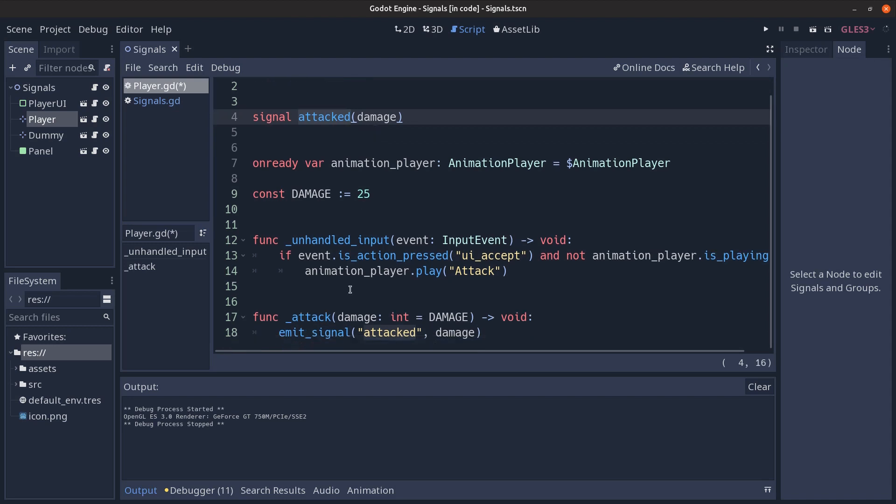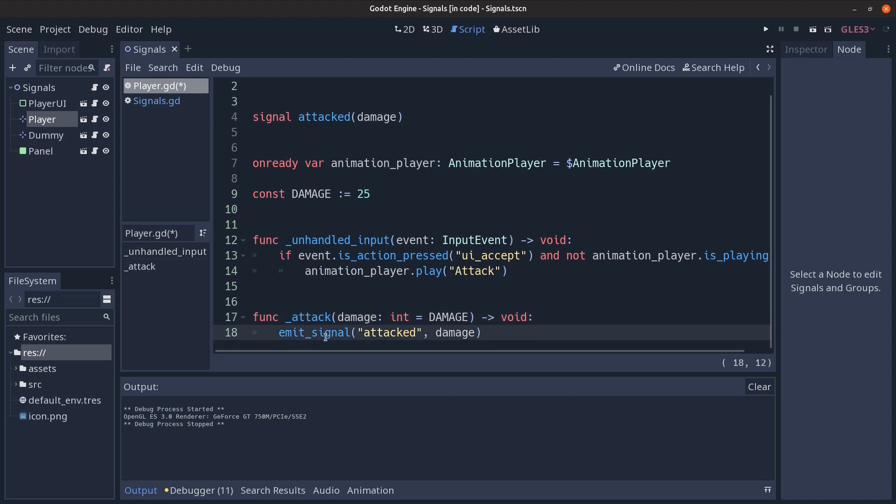In the player example we see that the signal is emitted in the attack function which is called via the animation player but this is a topic for a different tutorial. What we see here is that the emit signal function takes the signal name as a string followed by the optional variables defined when declaring the signal. So in this case the damage that the player sends on attack.